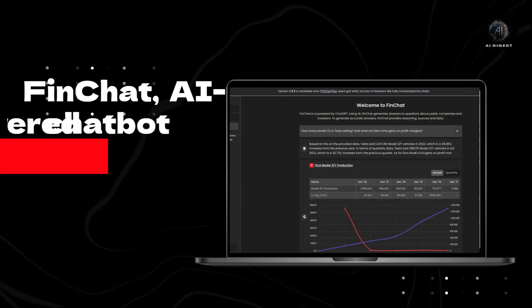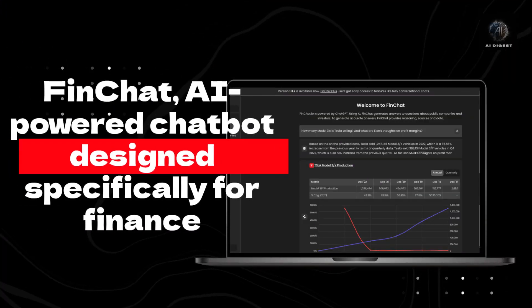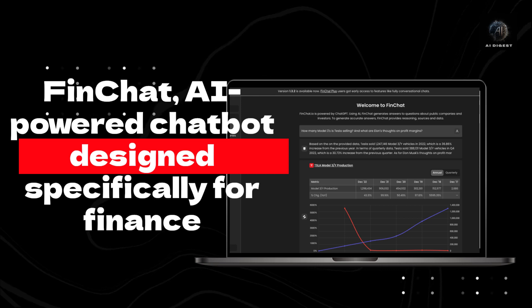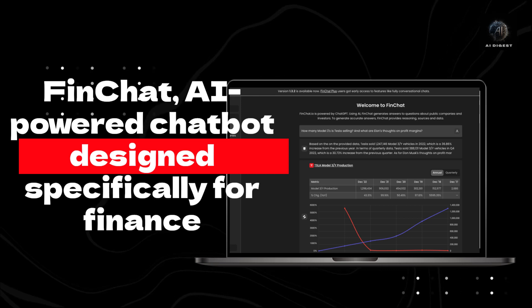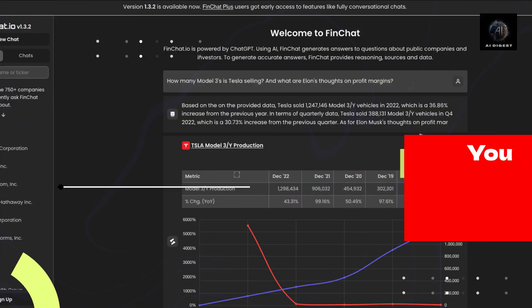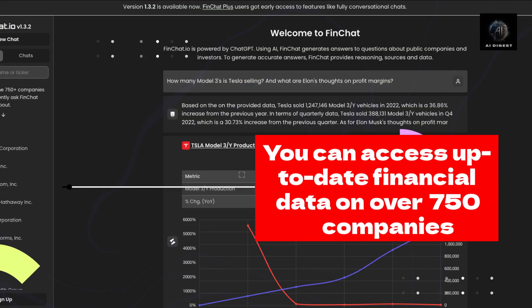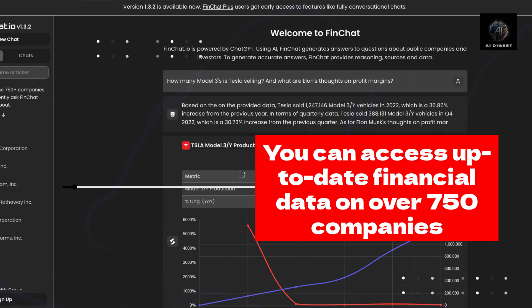Hello and welcome to our channel. In today's video, we're going to talk about an exciting new tool that is set to revolutionize the way we access financial information.